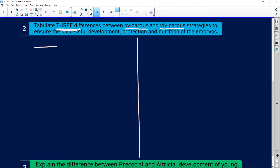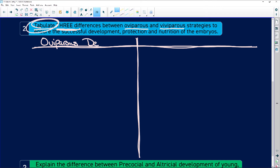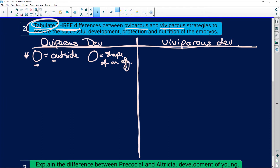When they say 'tabulate,' you must draw a table, because that earns you a mark after you put your headings in. Write 'oviparous development' and 'viviparous development' as headings. Remember: O is for outside and O is the shape of an egg, so oviparous means eggs that are going to be laid.